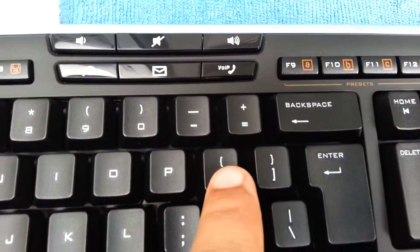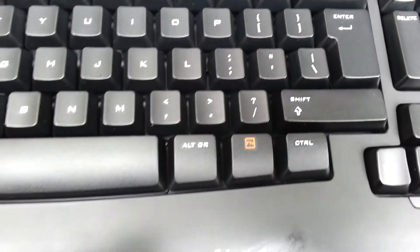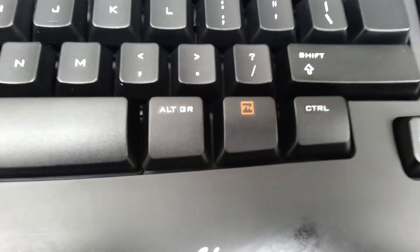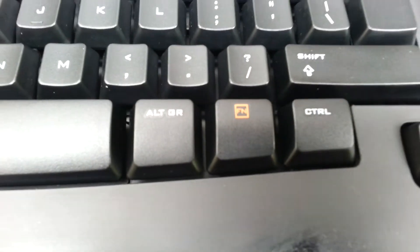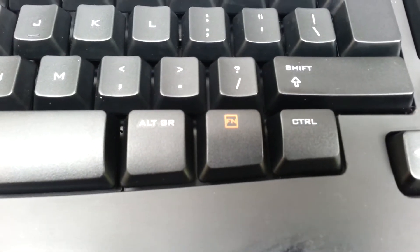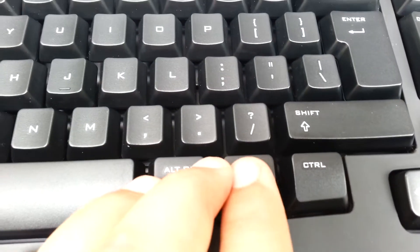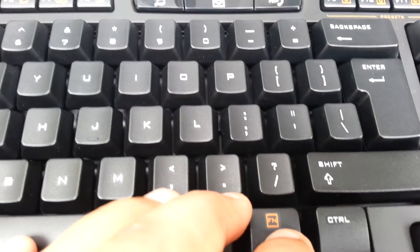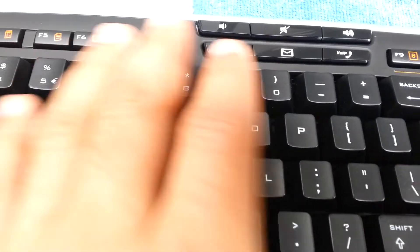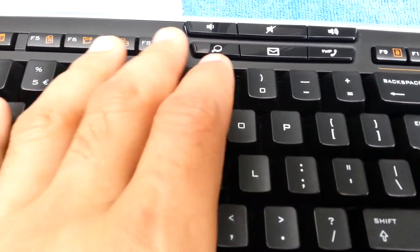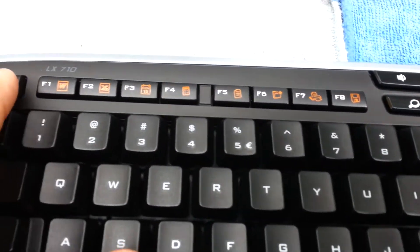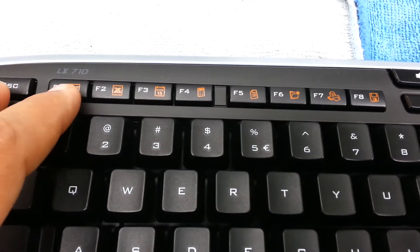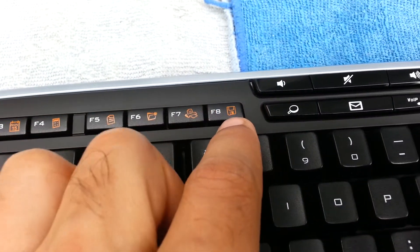The FN key allows you to make combinations to actually use these hotkeys, starting from F1 to F8.